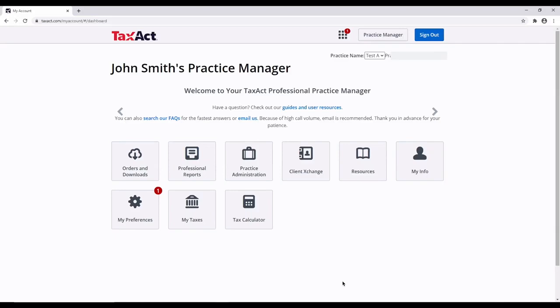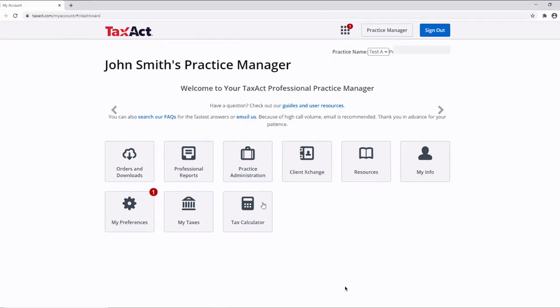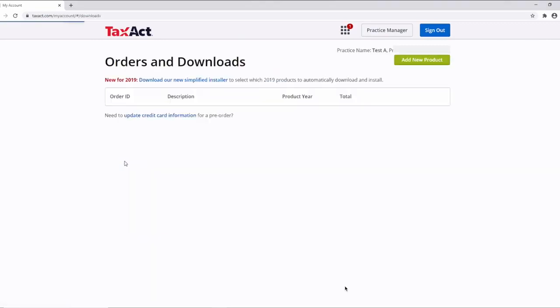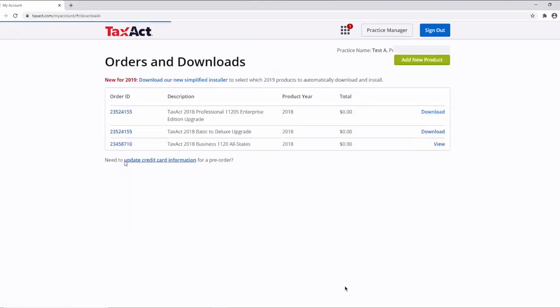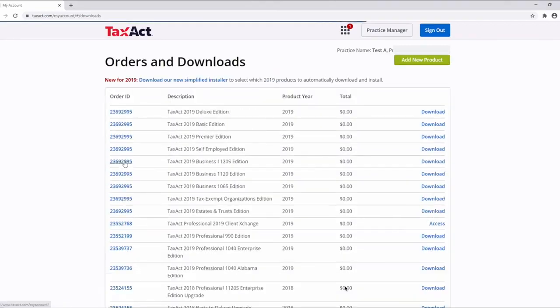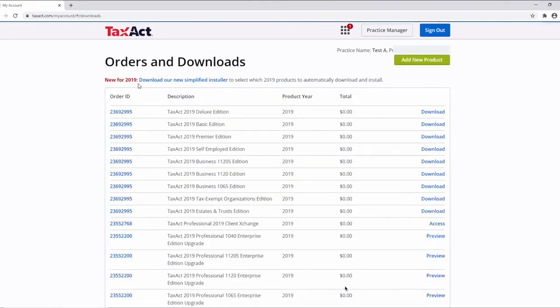Once your TaxAct Professional order has been fulfilled, you may download your software from within your TaxAct account online. After signing into your TaxAct account, click the Orders and Downloads tile in your Practice Manager to access your list of ordered software. Click the link to download and run the installer.